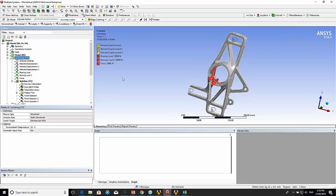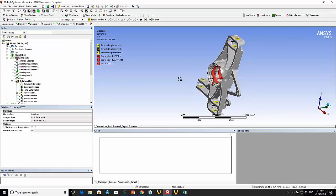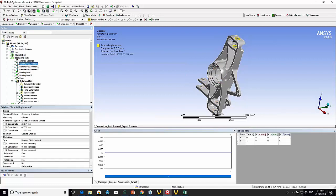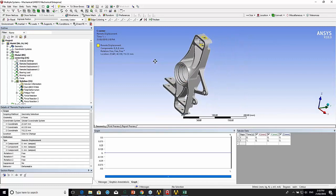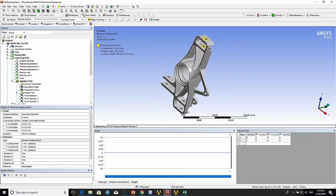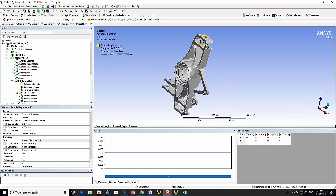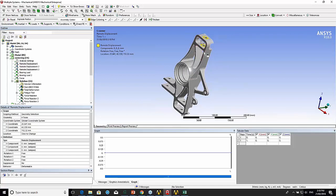If we look at the loads that we've got applied, here I've got a remote displacement, so this is basically a spherical joint.